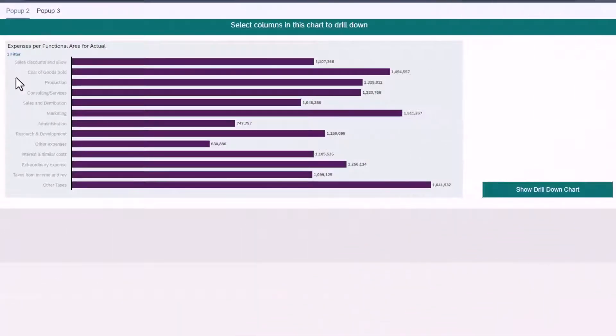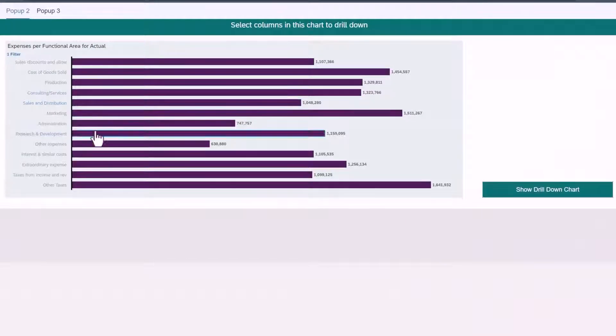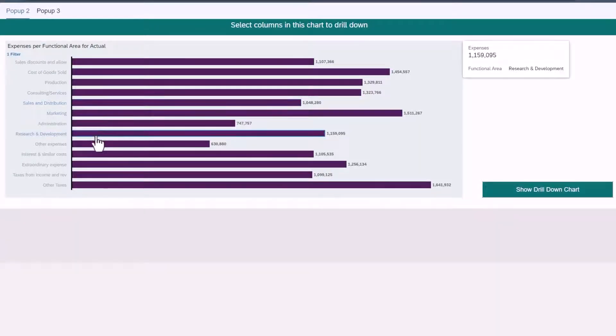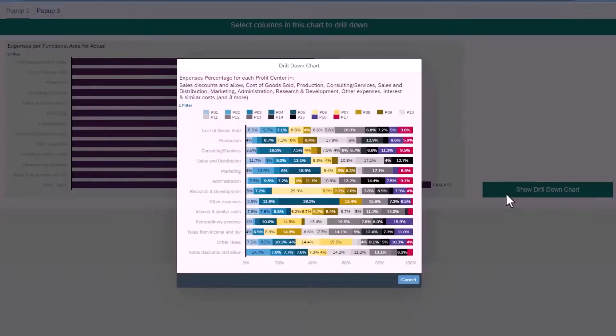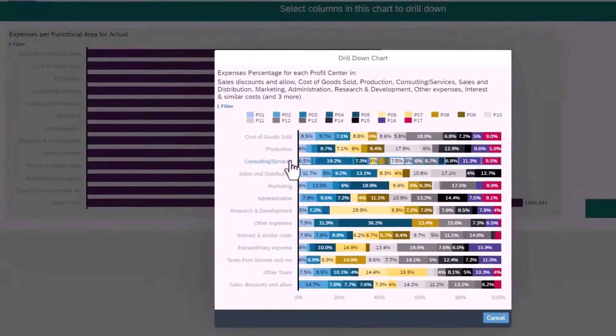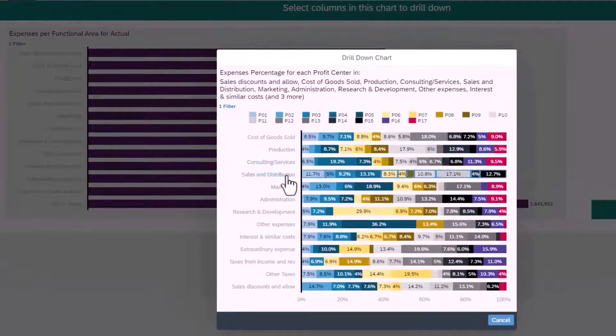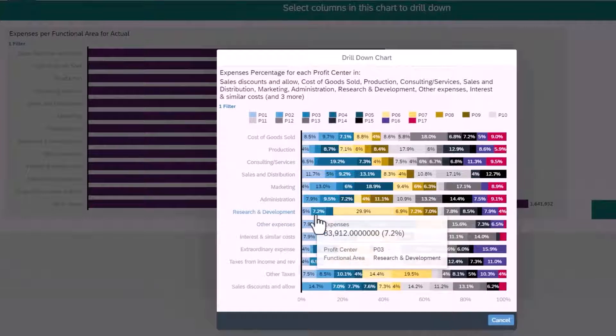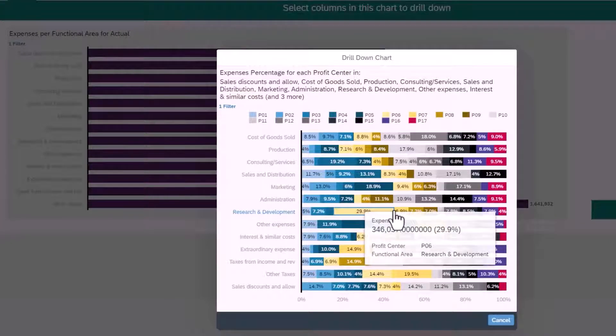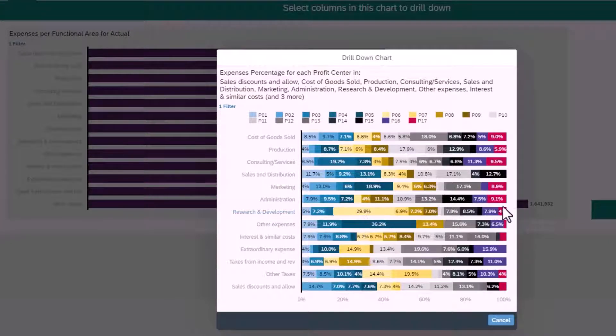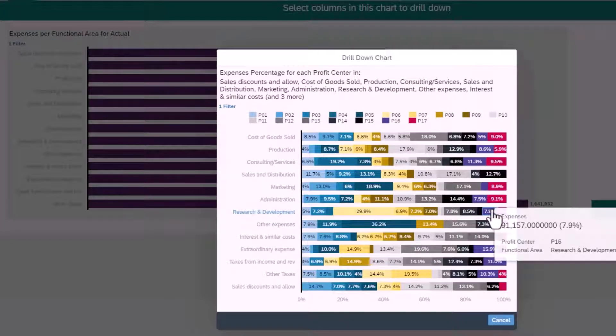My app has a table showing the expenses in each functional area of a company. In a popup there is another chart drilling down the data showing the percentage distribution for each profit center for every functional area.